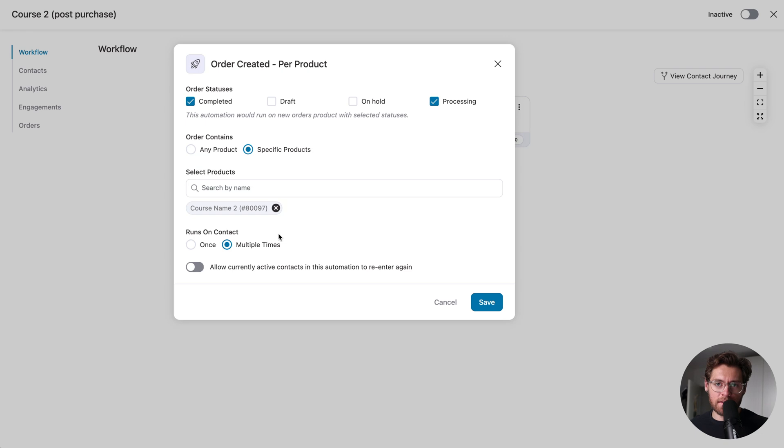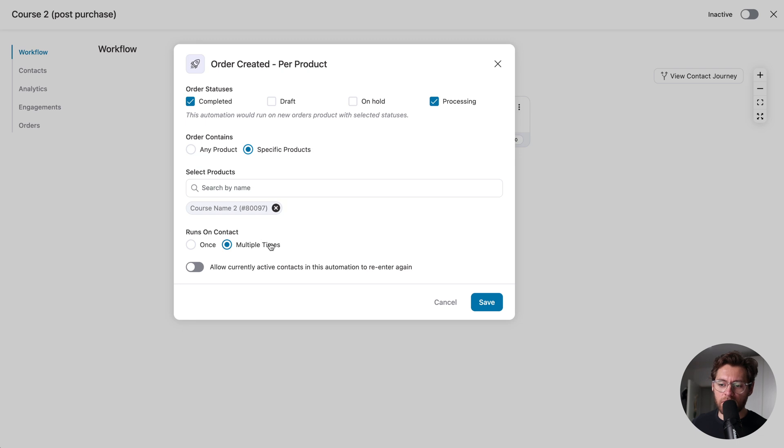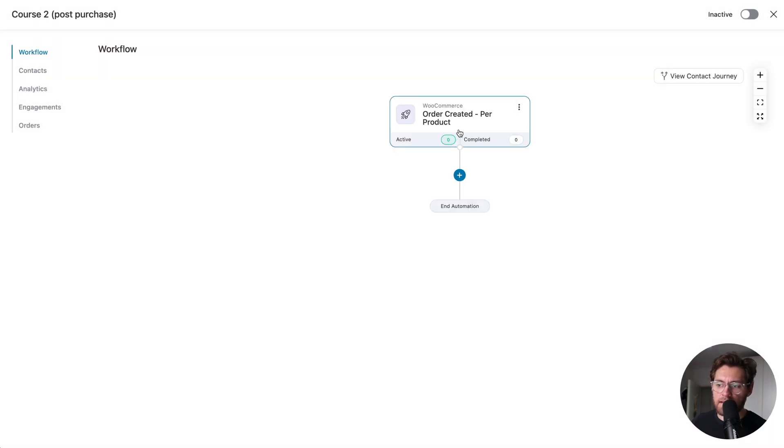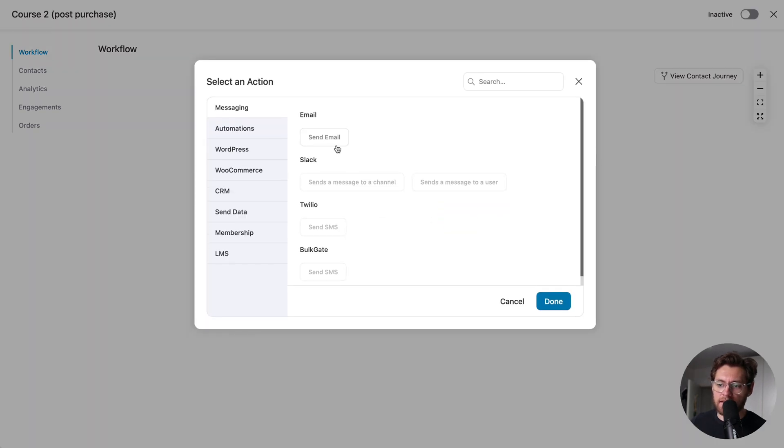Then here, I'm going to select Multiple Times, so that users can enter this automation multiple times. Now with Online Courses, you don't want people to buy the same course multiple times, but that restriction, where they can only buy a course once, would be something that you set up on the WooCommerce product level. So I'm just going to select Multiple Times here to be safe, and click Save. Next, once they purchase Course 2, we will add an action to Send an Email and click Done.